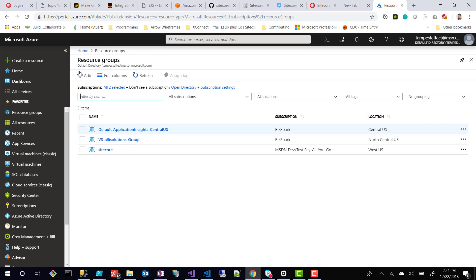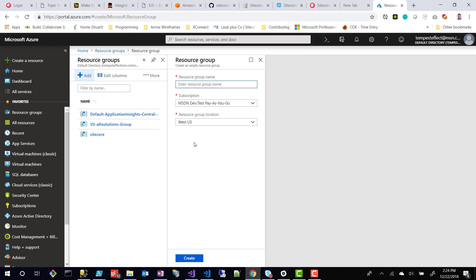So to create a new resource group, all you have to do is go up to here and click add. And you're basically going to have a couple of options. The first one is the name, I'll come back to that in a second. Subscription. That's what I was describing before. Once you create your own Azure account, you're going to have to have a subscription associated with it. That's basically just the way it's going to be charged to you.